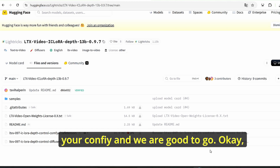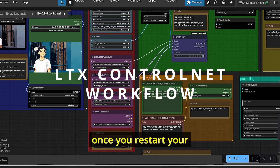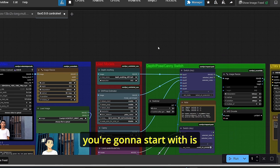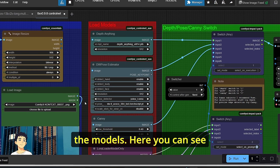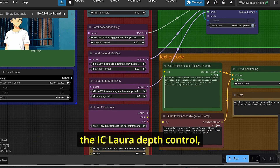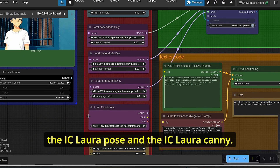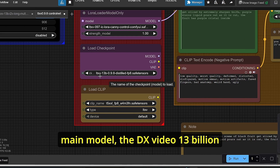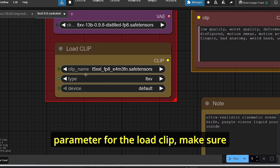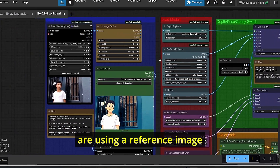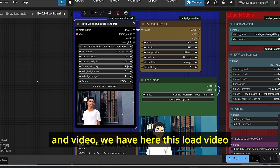Once you restart ComfyUI, drag and drop my workflow. The first step is loading the models. You'll see many models to load, starting with the IC-LoRA depth control, IC-LoRA pose, and IC-LoRA Canny. We also need the load checkpoint node to load the main LTX video 13 billion parameter model. For the load clip, make sure you have the T5-XXL FP8 version with the type set to LTX video. Since we're using a reference image and video, there's a load video node for your reference video.